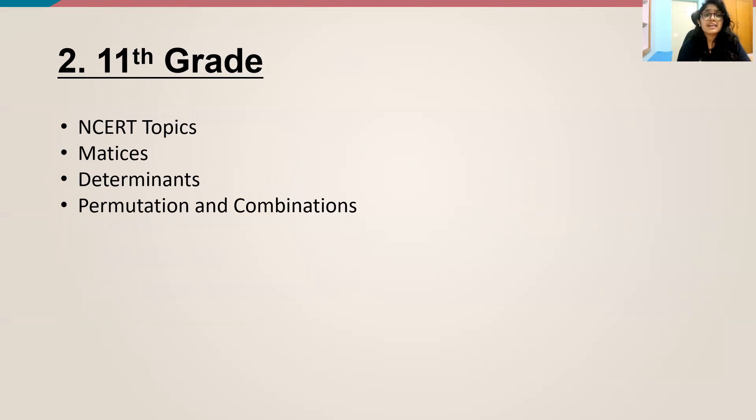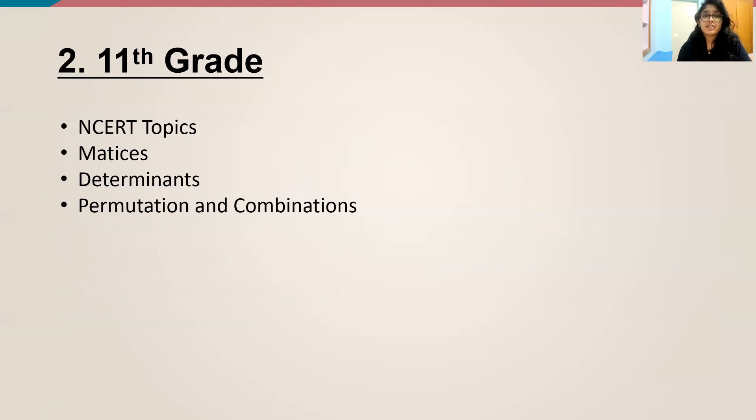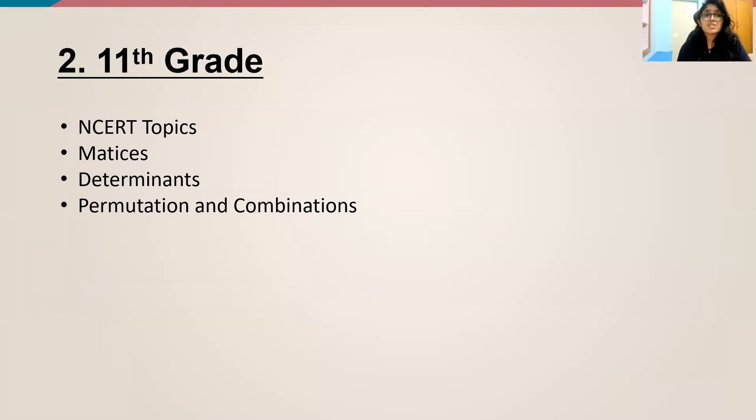And these are pretty important for IPMAT Indore. In Rohtak, very few questions from these come. But in Indore, a huge chunk of questions come, mainly from the permutations and combinations. So make sure you do these.